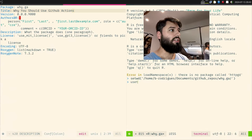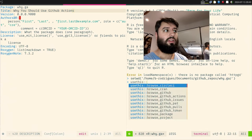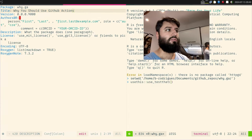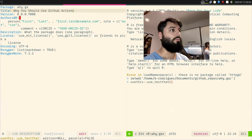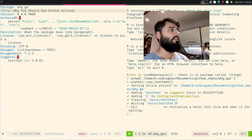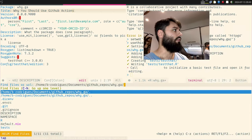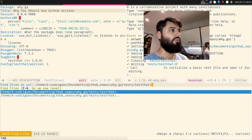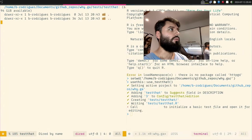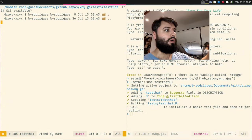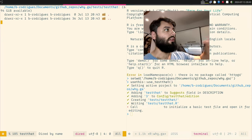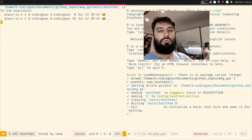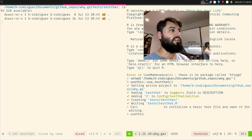Now let's say I want certain things to happen. I can use the usethis package, which is really useful for this. Maybe I want to add unit tests first, so I'll add tests to my package. This will create the folder structure and the nice hierarchy I need to write tests.